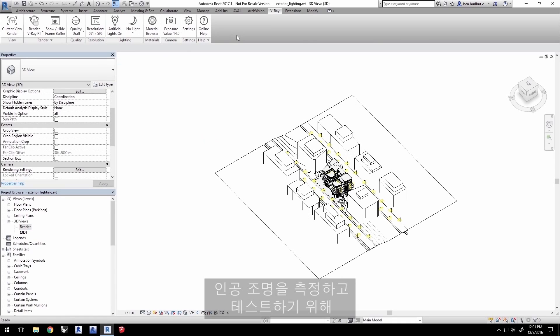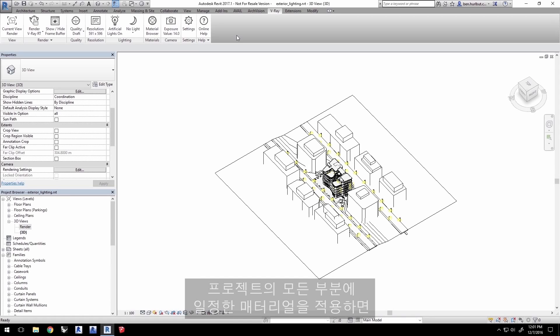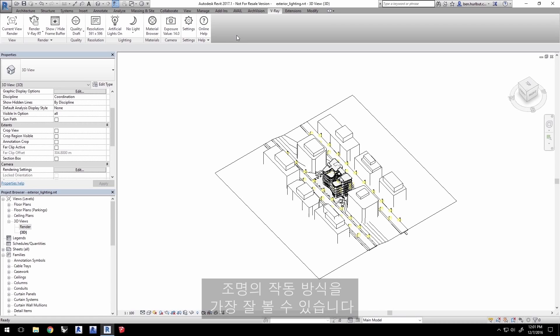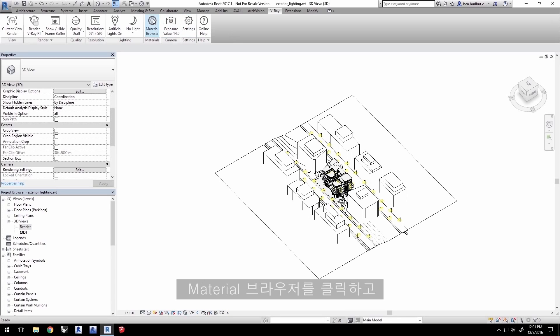One trick to use when evaluating and testing your artificial lighting is to override the materials in the project. Having a uniform material applied on everything in the project will give you the best chance to really see how your lighting is working. Click on the material browser.